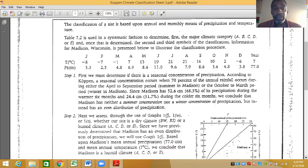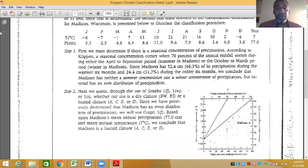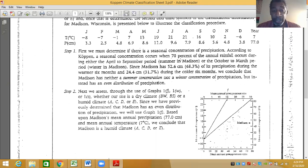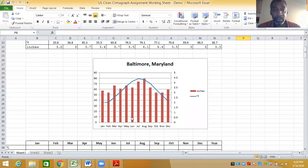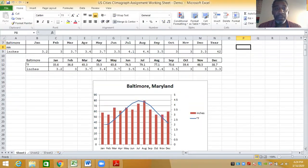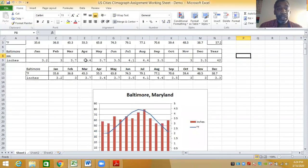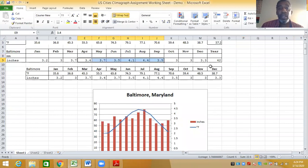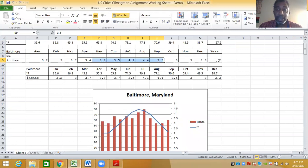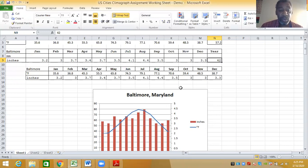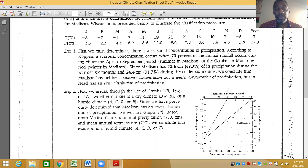Here we go to step one. First, we must determine if there's a seasonal concentration of precipitation. A seasonal concentration occurs when 70% of the annual rainfall occurs either from April to September, or October to March. If I add the precipitation data for April through September, I get 22.6 inches. Baltimore's average precipitation is 42 inches, so clearly that is not greater than 70%. We can conclude immediately that Baltimore has an even distribution of precipitation.